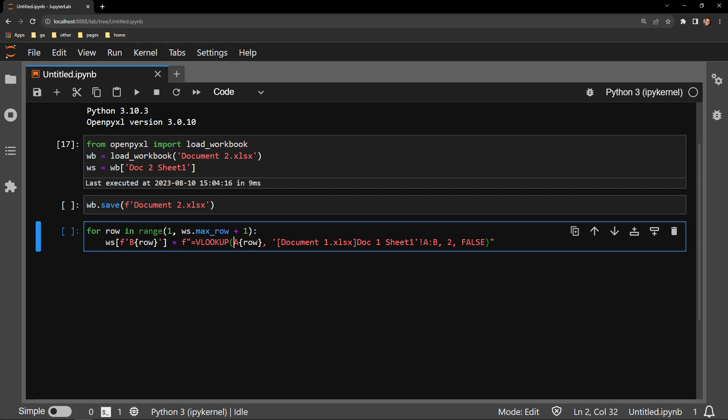By using this maxRow attribute, I am ensuring that the loop exits once there are no more rows of data. Each iterating variable in this case is called row.